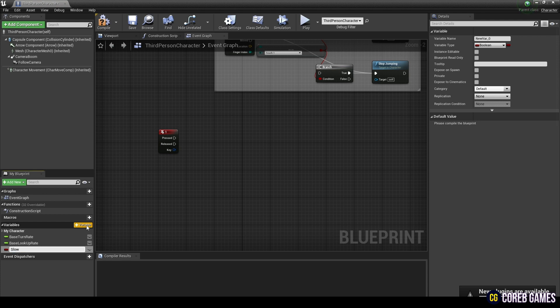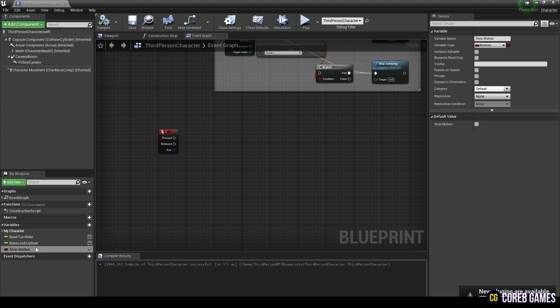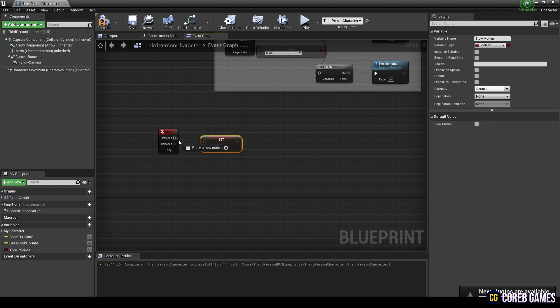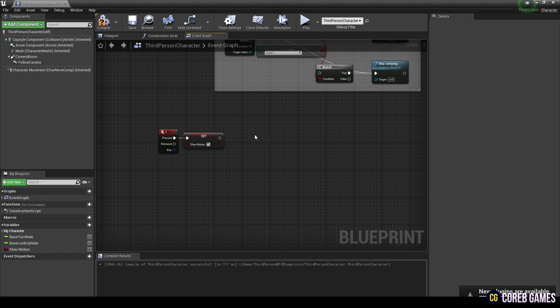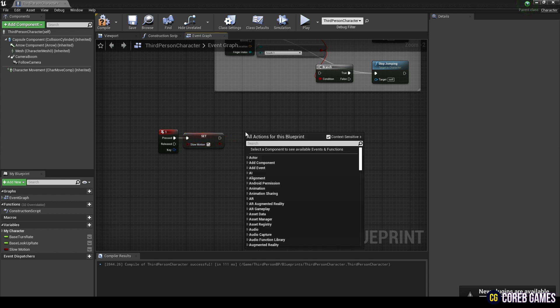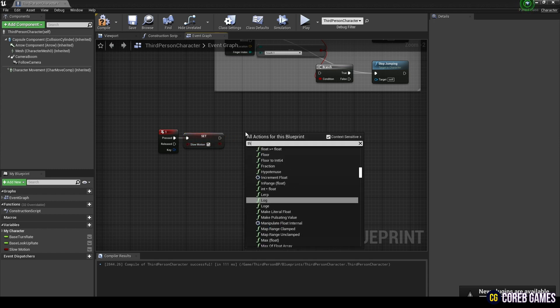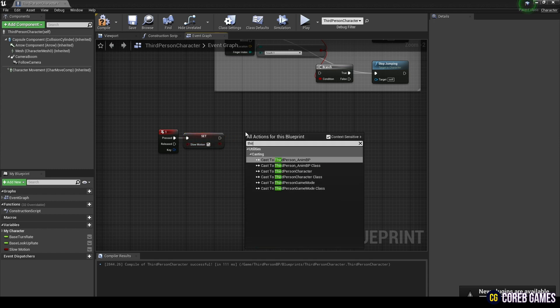Next, create a boolean variable to check if the slow motion feature is turned on. After creating a boolean variable in the form of set and setting the value to true, connect it to the keyboard event node so that the slow motion function is executed whenever a key is pressed.